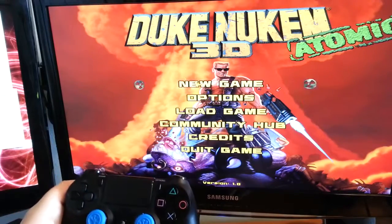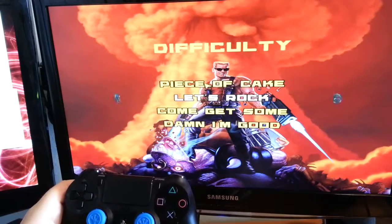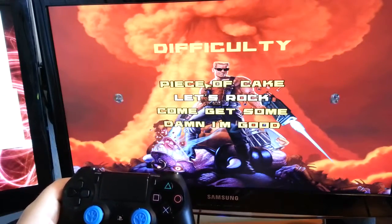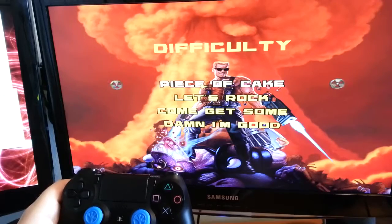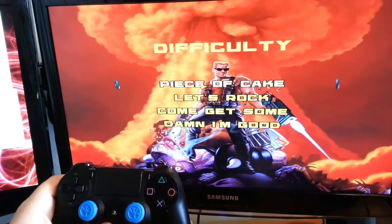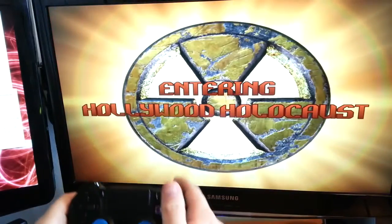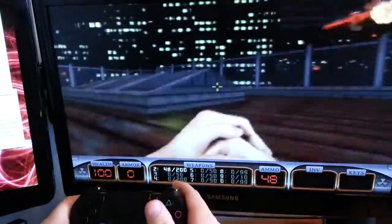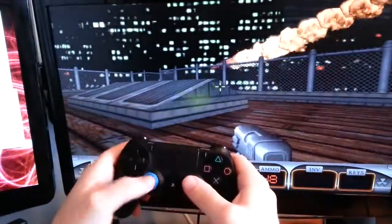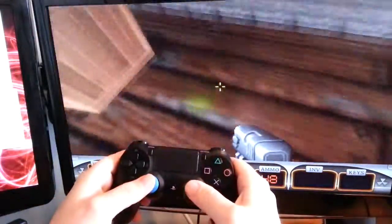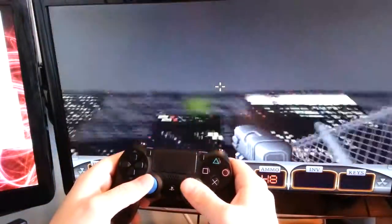All right, going to new game. Piece of cake, because we're a bunch of wussies. And there you go.